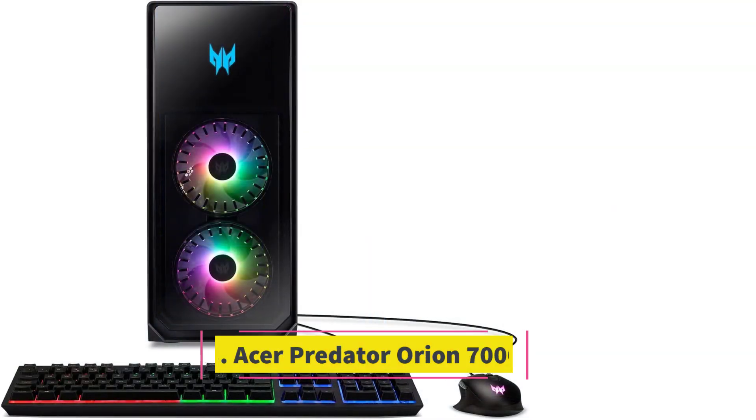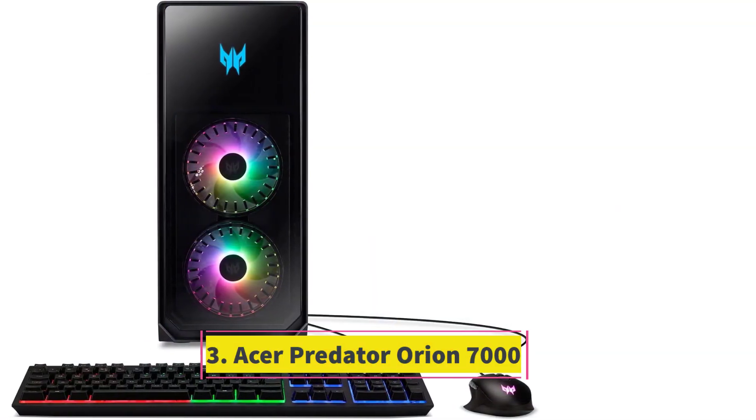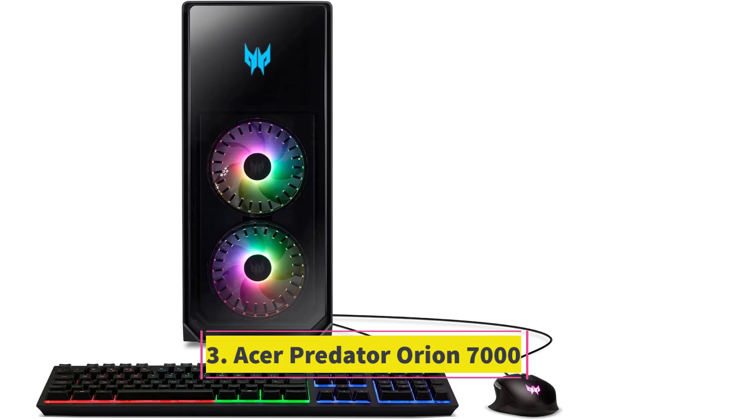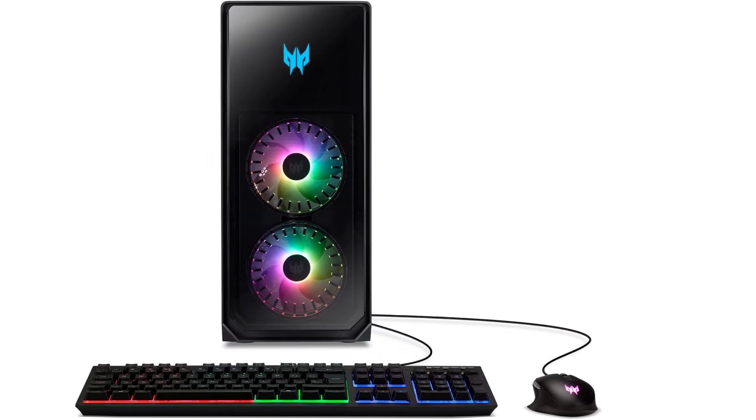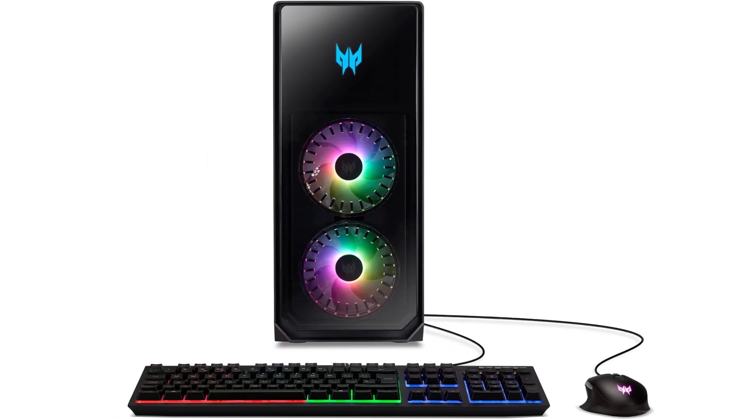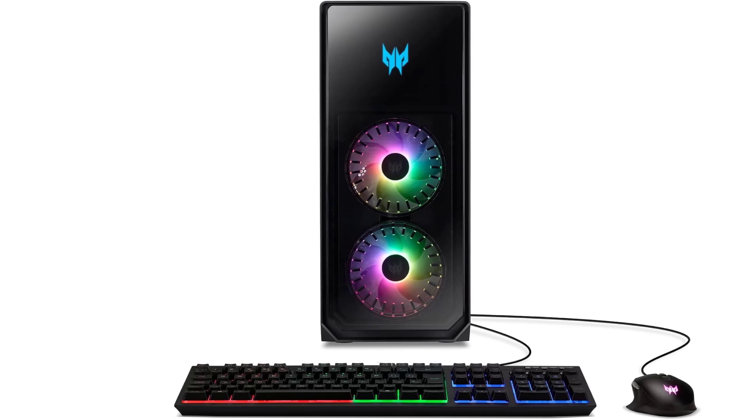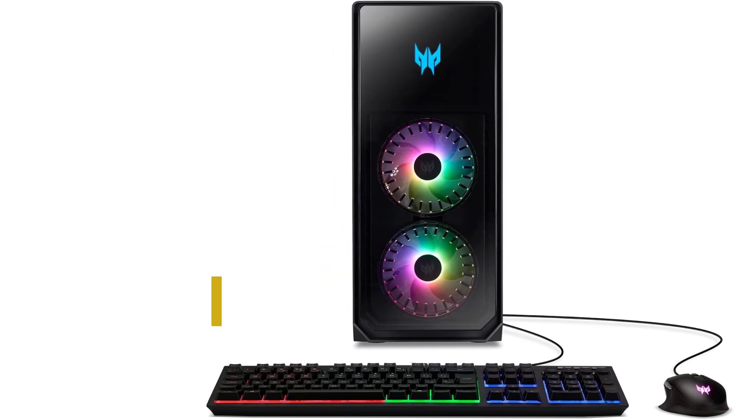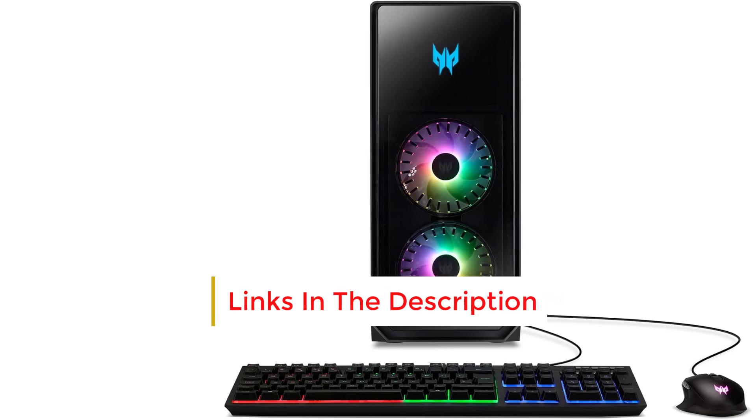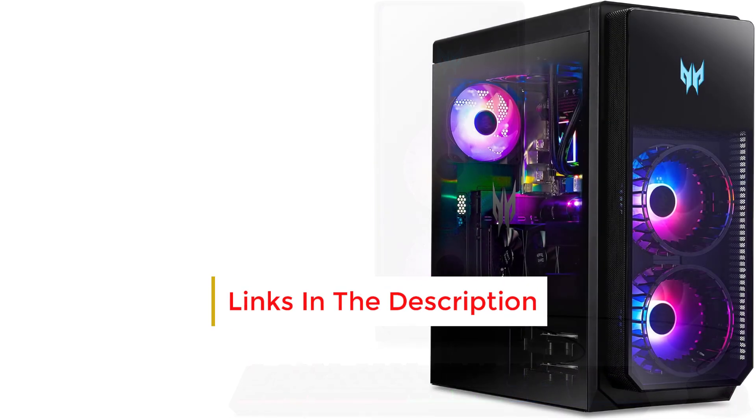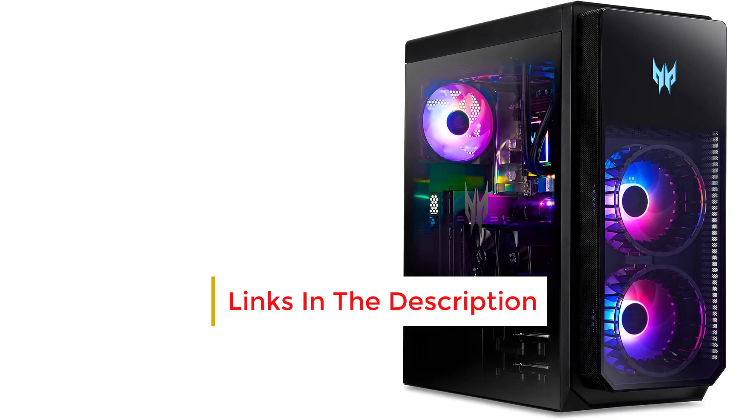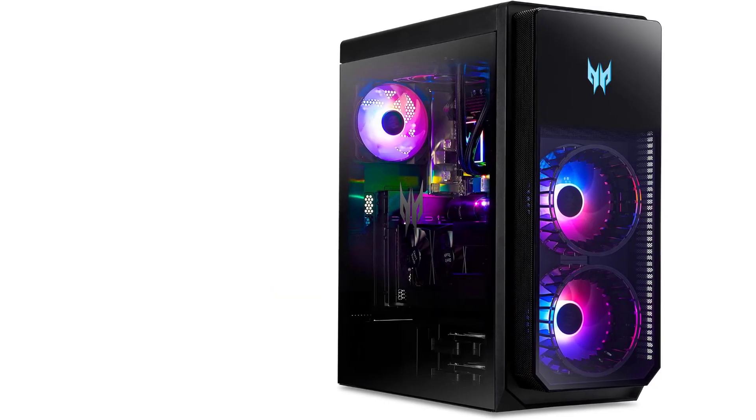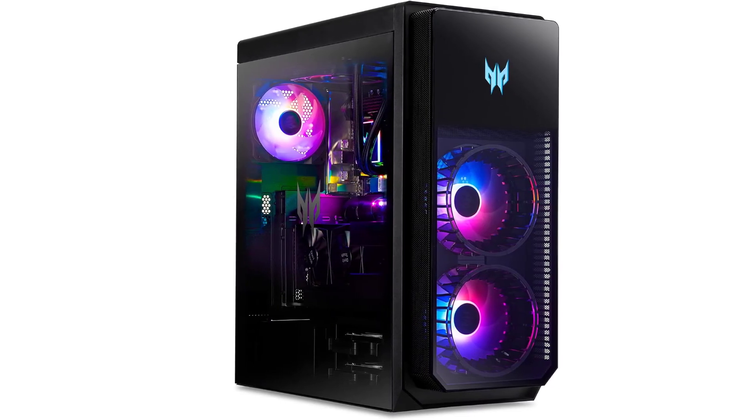Number 3. Acer Predator Orion 7000. Acer's design here is anything but subtle, showcasing an all-blast front and side panel that highlight its sizable turbine-like fans and vibrant lighting. Fueled by an Intel Core i9-13900KF and NVIDIA GeForce RTX 4090, the performance is truly remarkable, effortlessly handling any task we threw at it.